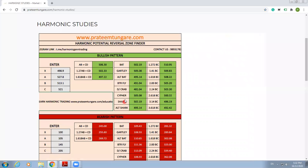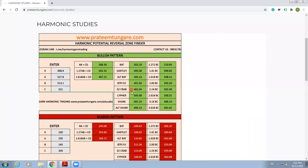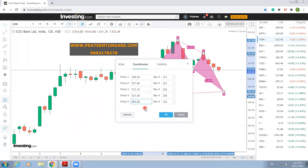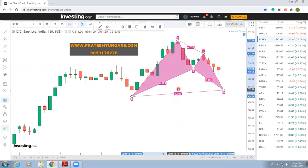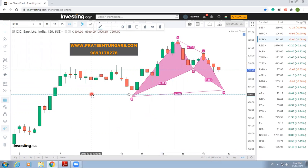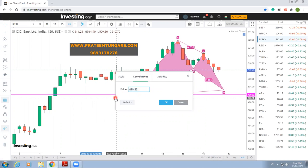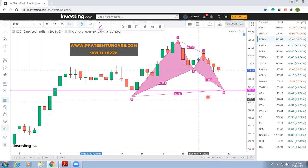We go to the Harmonic PRZ Finder and here it shows BAT: 502.19. We simply need to put this value on the chart. The XB value gets automatically adjusted to 0.886. This is our first PRZ. Take a horizontal line from here, double-click the line, make it a bit visible, change the color if you want, and put the value of 502.19. This is our first PRZ or D point.